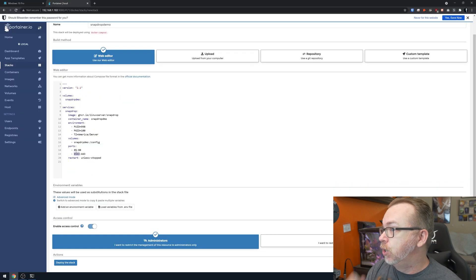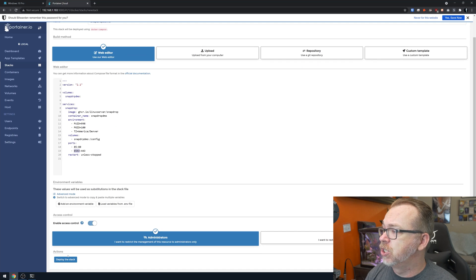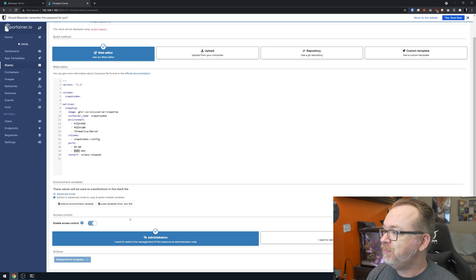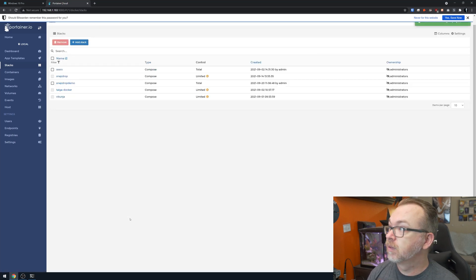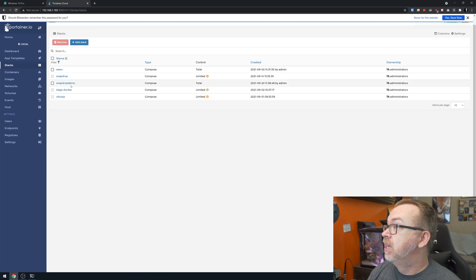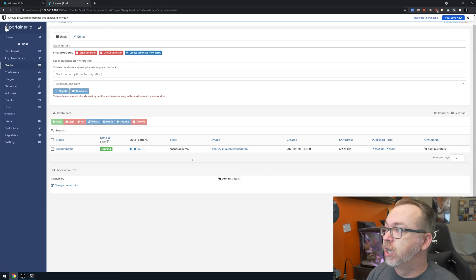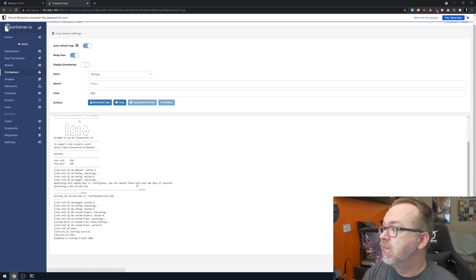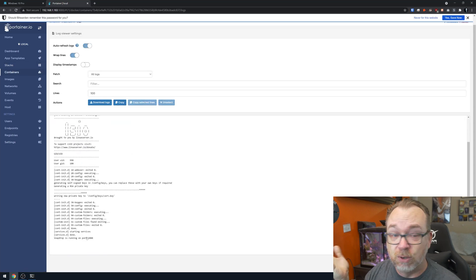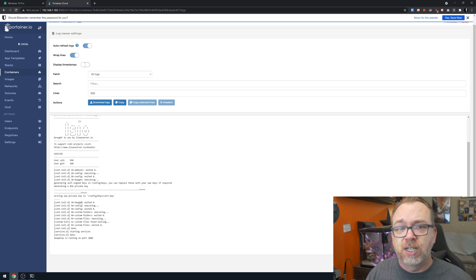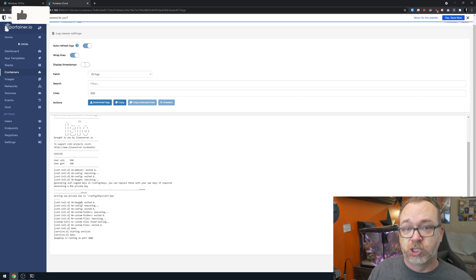Now that we've set that up, scroll down and click to deploy the container. Give it a second — and there we go. We have Snapdrop Demo right there. The ports look good, everything is up and running, and we're listening on port 3000. It also has two sets of ports because it includes a self-signed certificate, so you have the option for SSL locally if you trust your own self-signed certs.